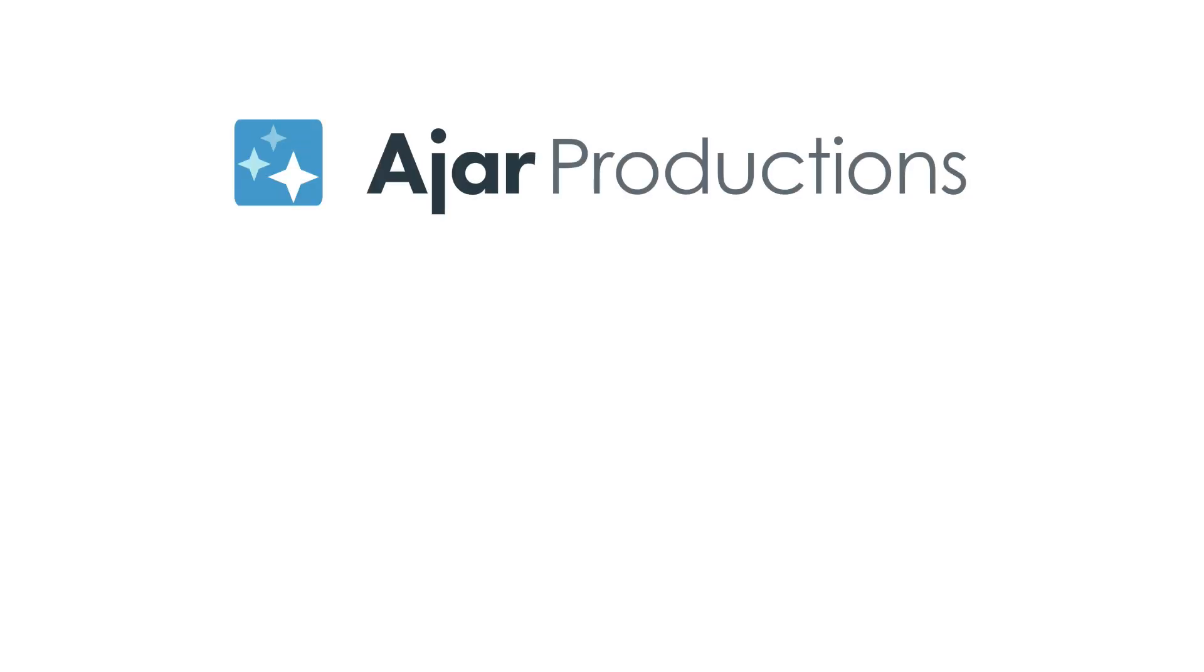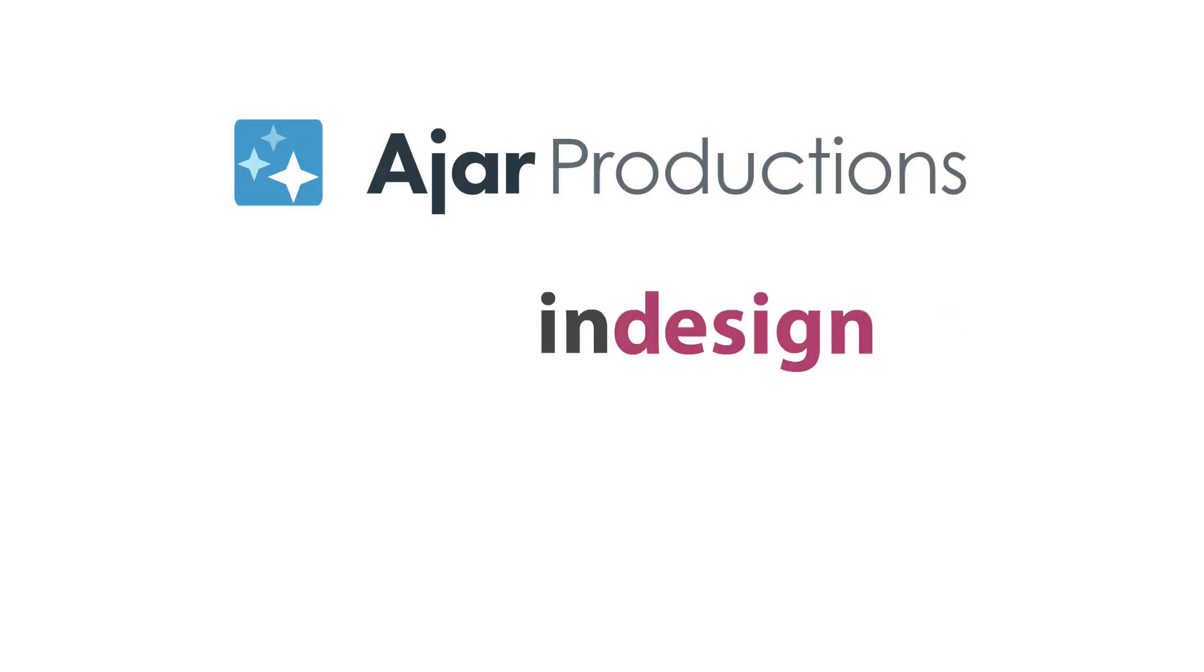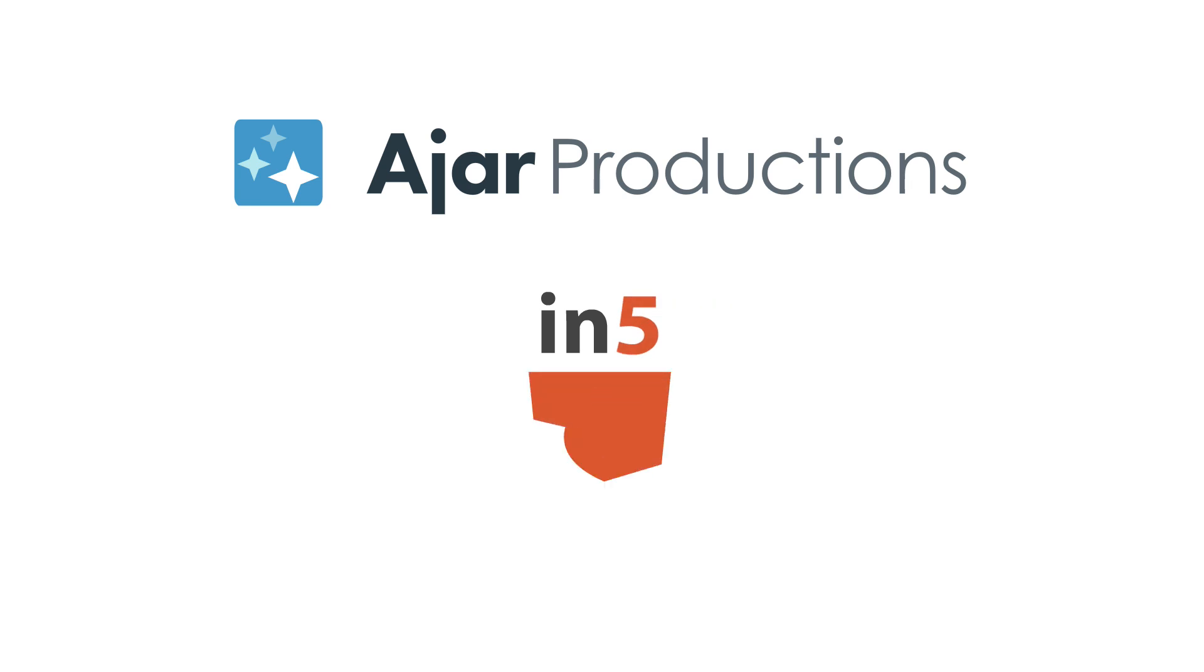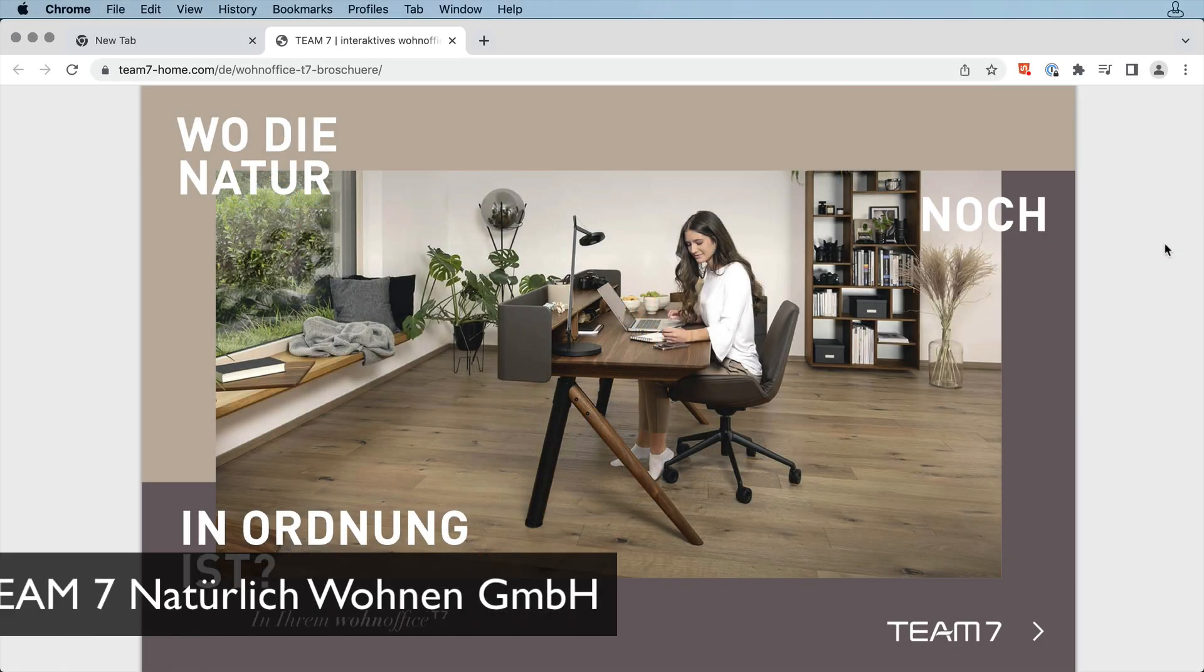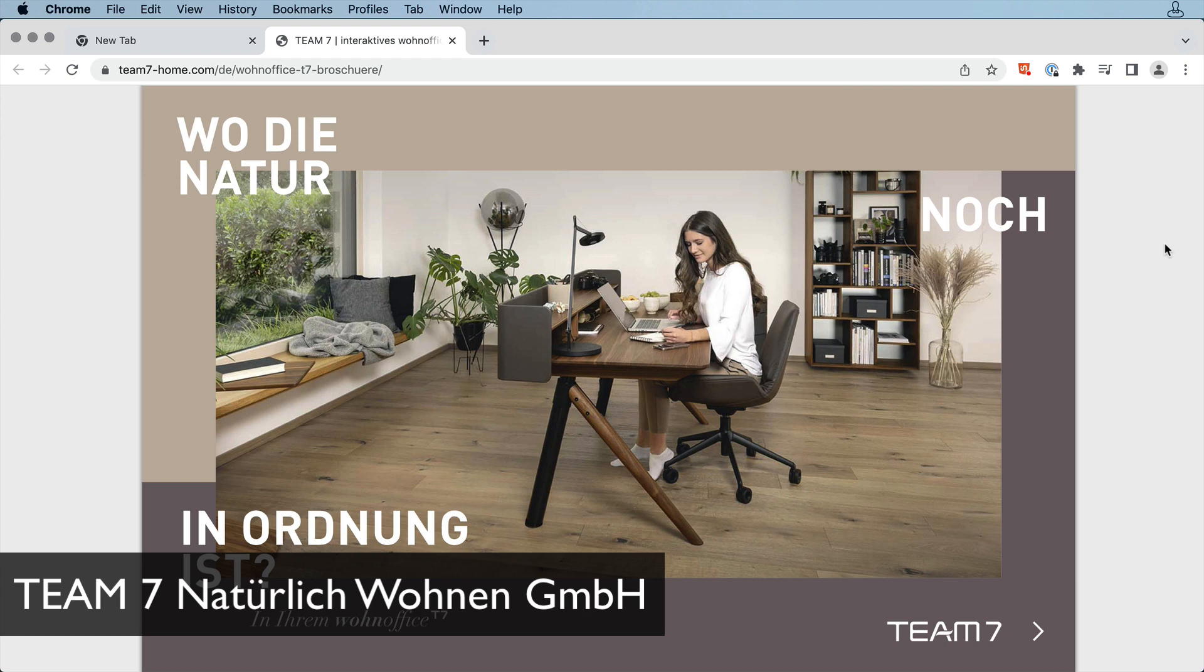Hi, I'm Erica Gamet with Ajar Productions. Today I want to share with you another wonderful interactive piece created using InDesign and In5. This piece was created by Team7 for their interactive product catalog.